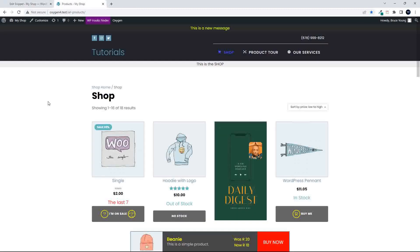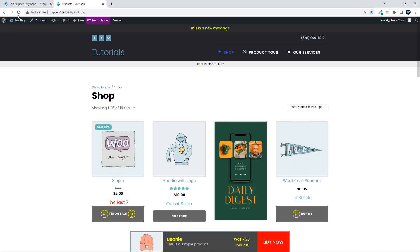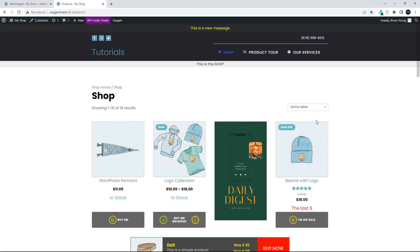Head back to the website, and now when I refresh, we should have sort by latest.